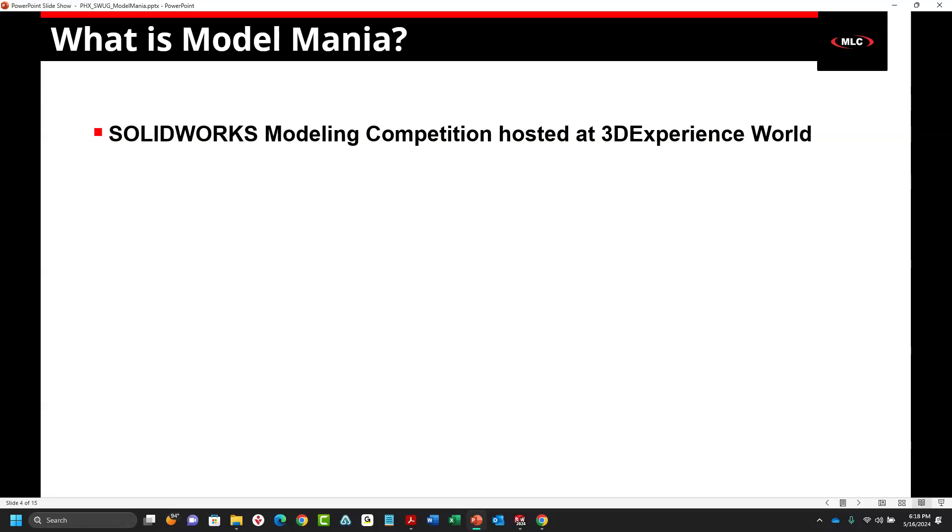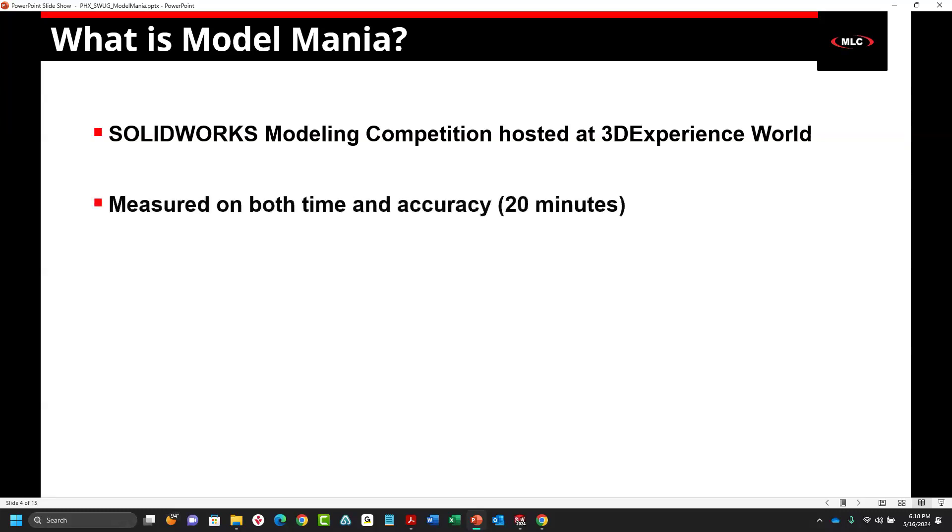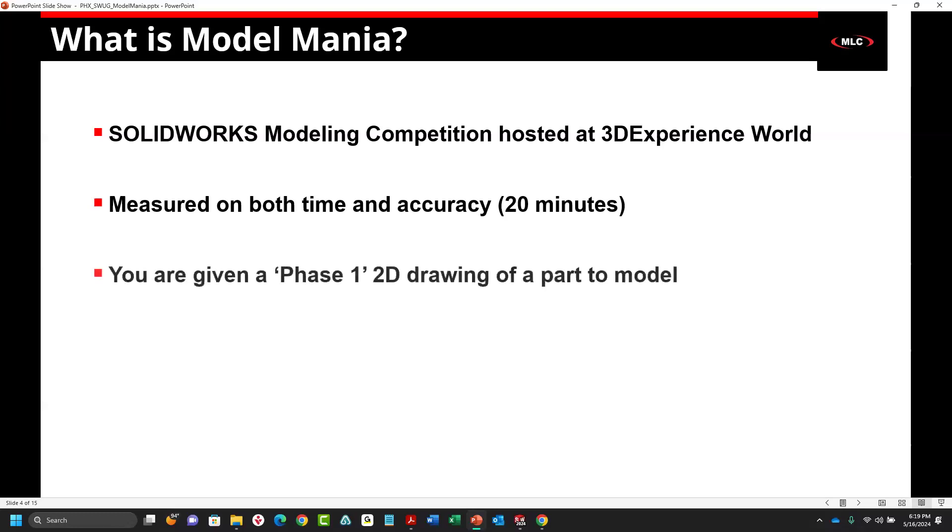It's like this giant modeling competition. There's like 5,000 to 6,000 people who go to 3D Experience World every year, and a big portion of them participate in this Model Mania challenge. You're measured on both time and accuracy. You have a total of 20 minutes to complete the entire modeling competition, and whoever is the most accurate and the fastest, you get some neat experiences and prizes at the end.